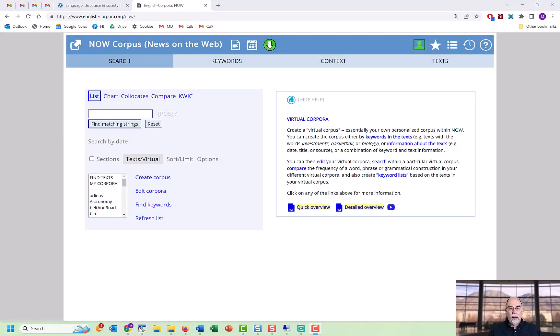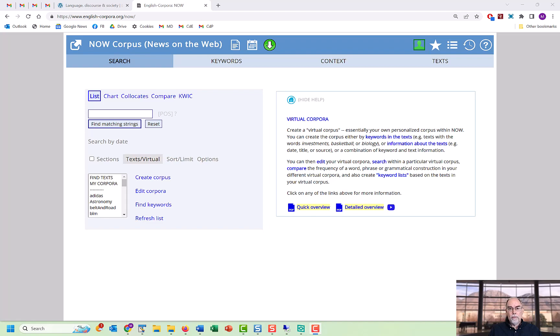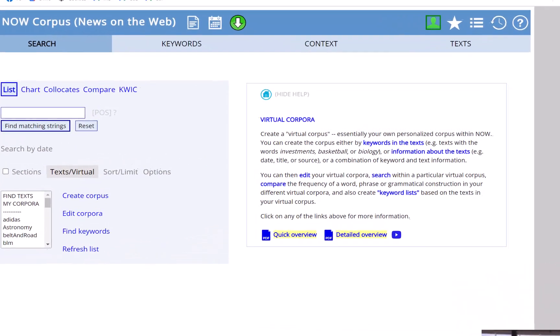Hi, I'm Mark Davies. In this video, we'll be discussing how you can create and use virtual corpora at englishcorpora.org.